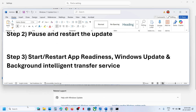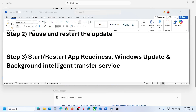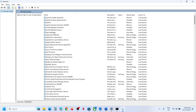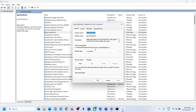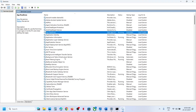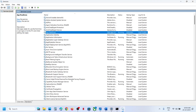If still not working, the next step is to start certain services. Type Services in the Windows search box and click on Services. Find App Readiness, double-click on it, set it to Automatic, click Apply, click Start if highlighted, click OK, then right-click on App Readiness and click Restart.